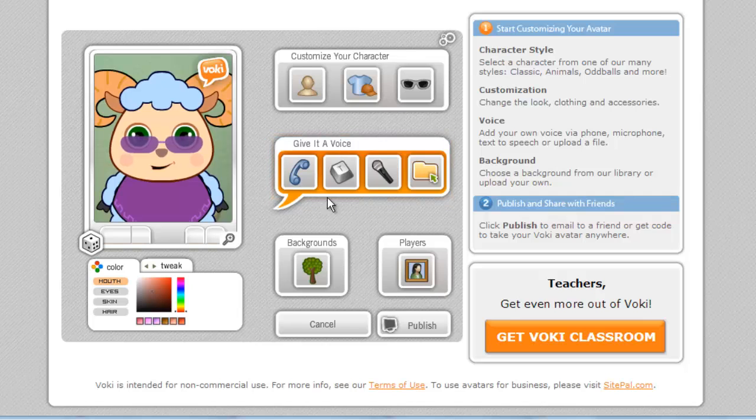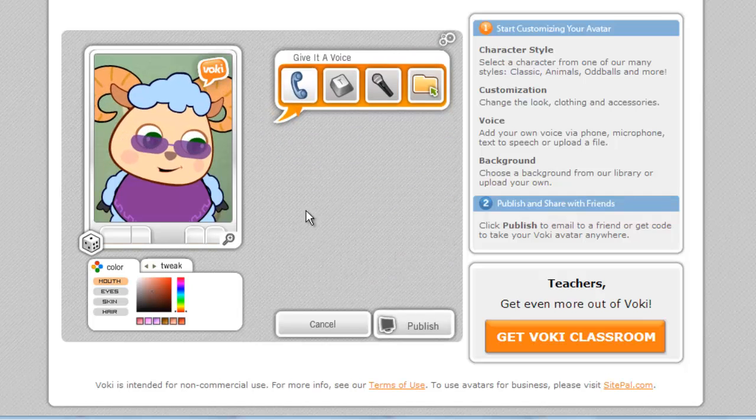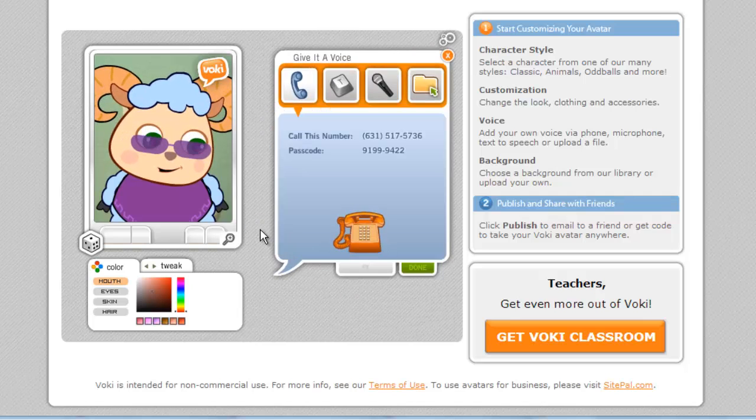Click the phone option and you will be given a number to dial. You can then enter the passcode and use this to voice your avatar.